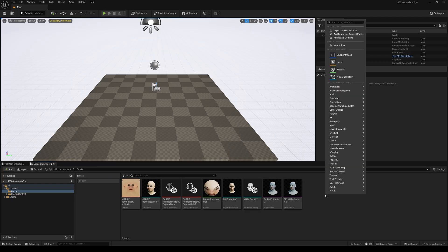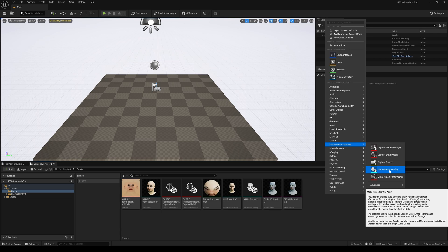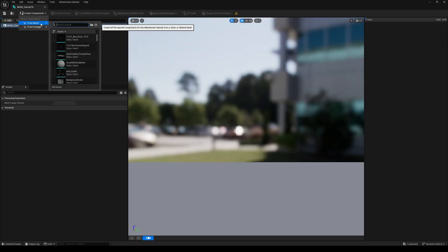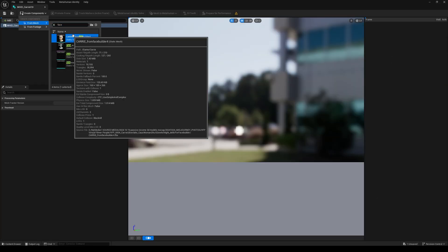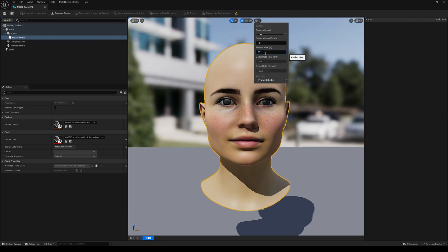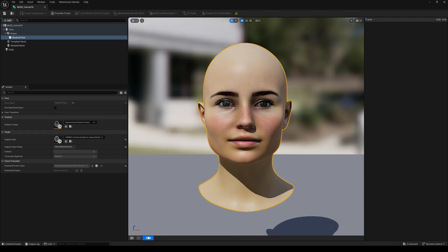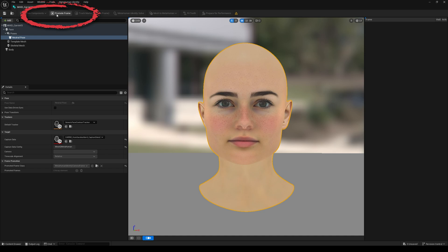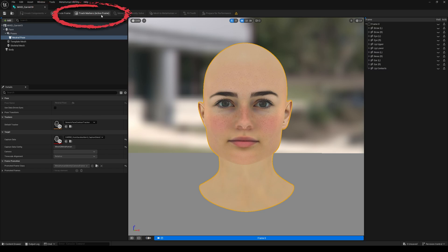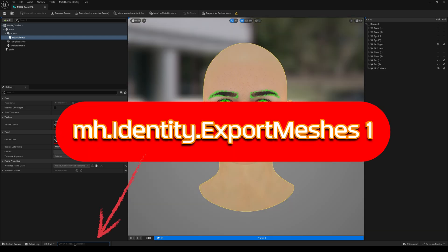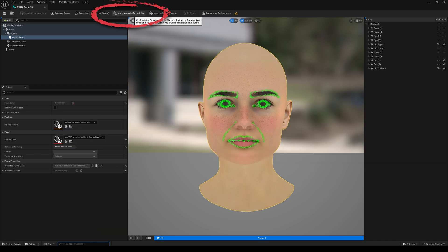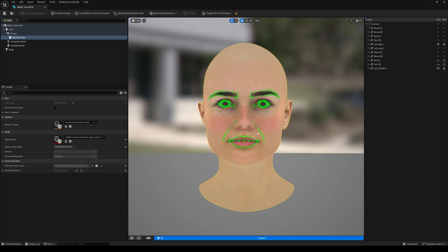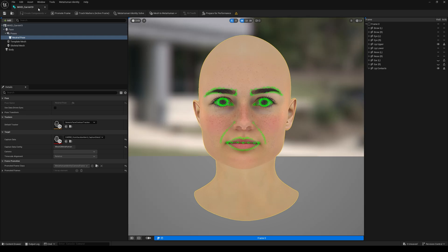Then I made sure the MetaHuman plugin was enabled and restarted. I created a MetaHuman ID and chose my static mesh. Then I changed the camera view to 25, made it unlit, and clicked promote frame, checked all the markers, entered a special console command, then clicked MetaHuman Identity Solve. Once that was finished, I saved and closed the editor.